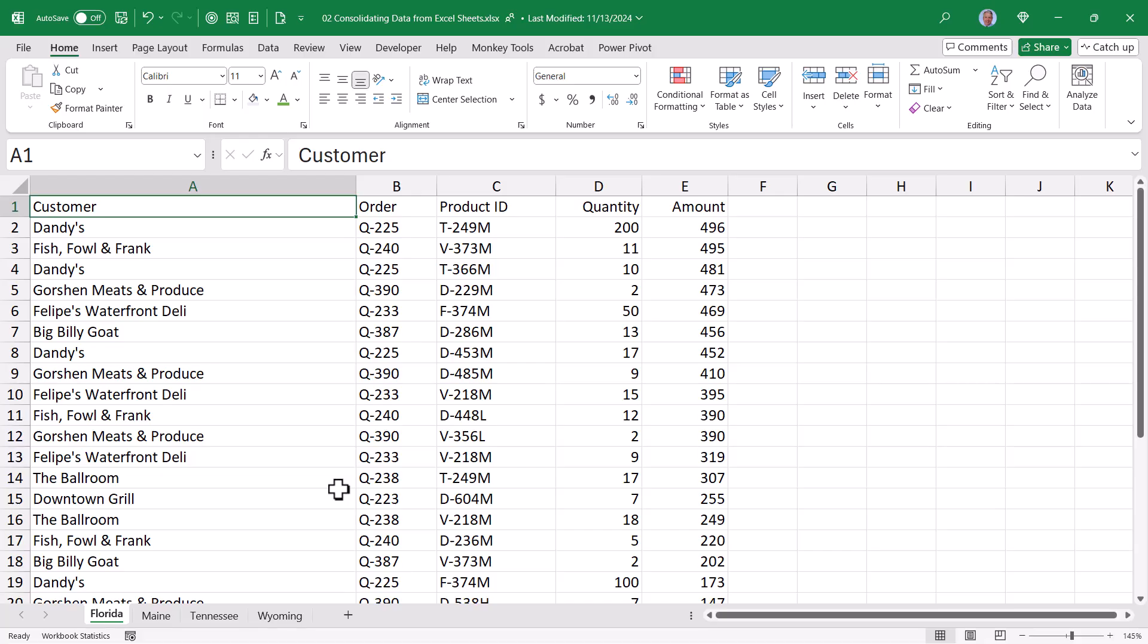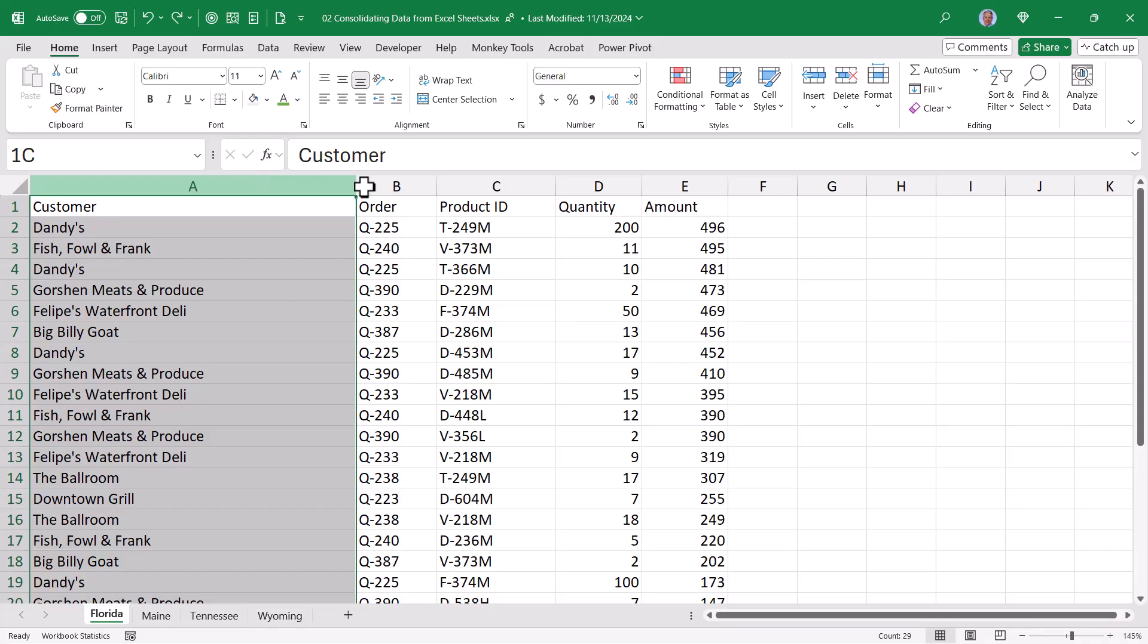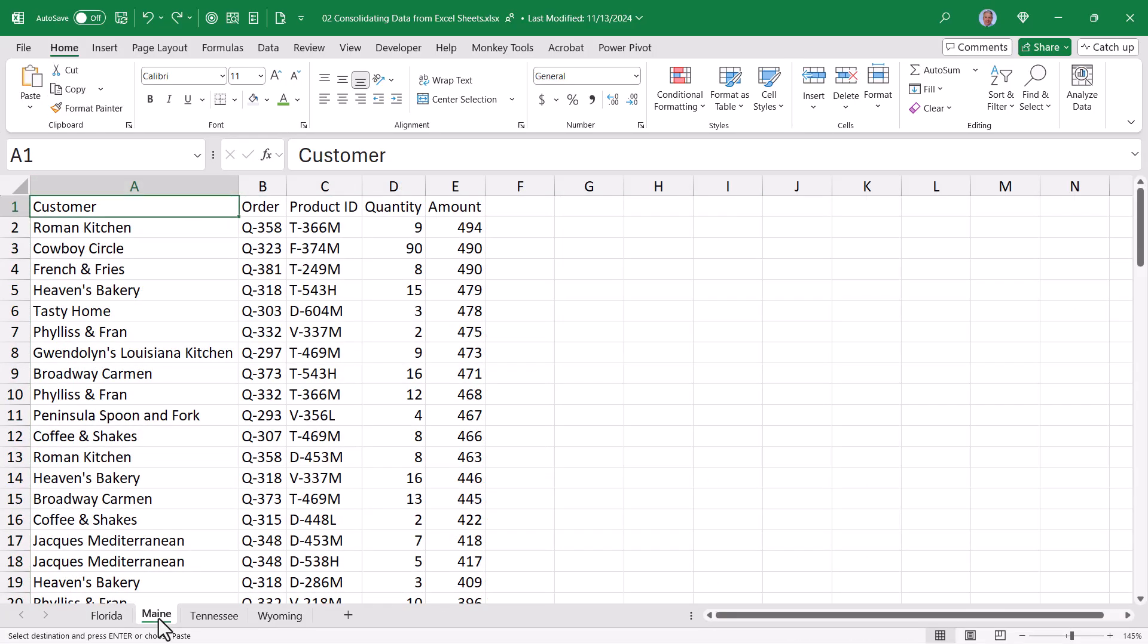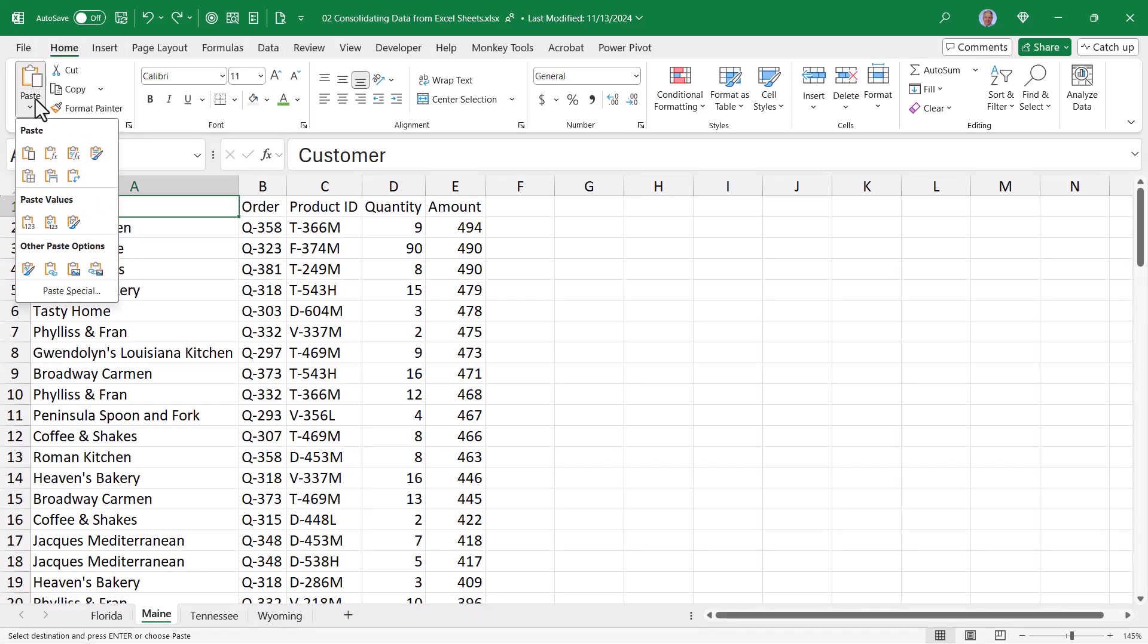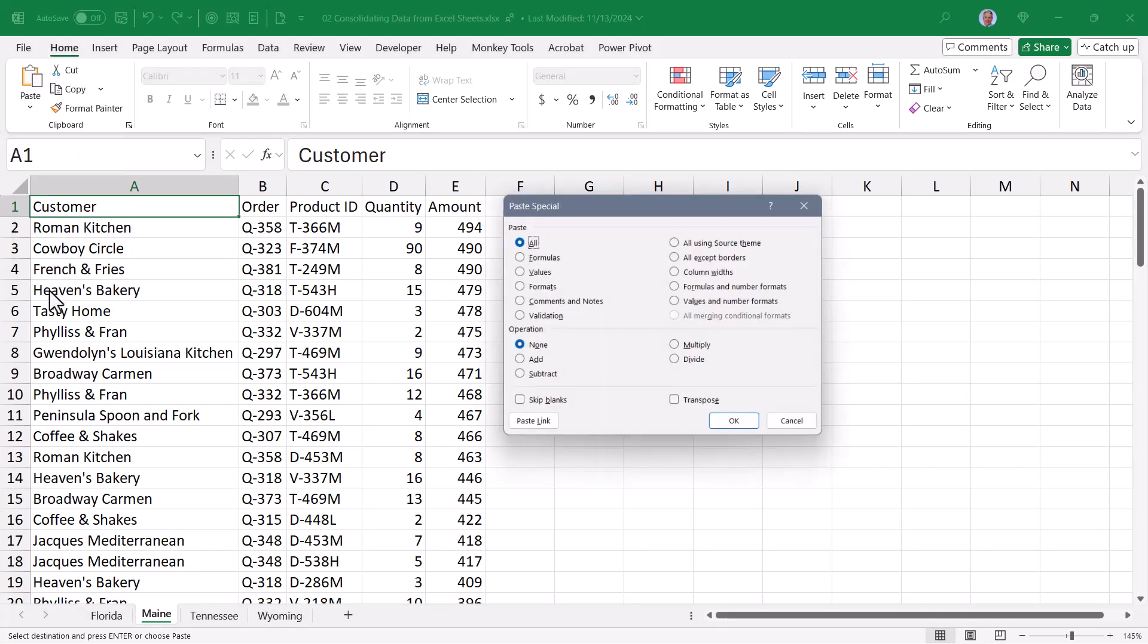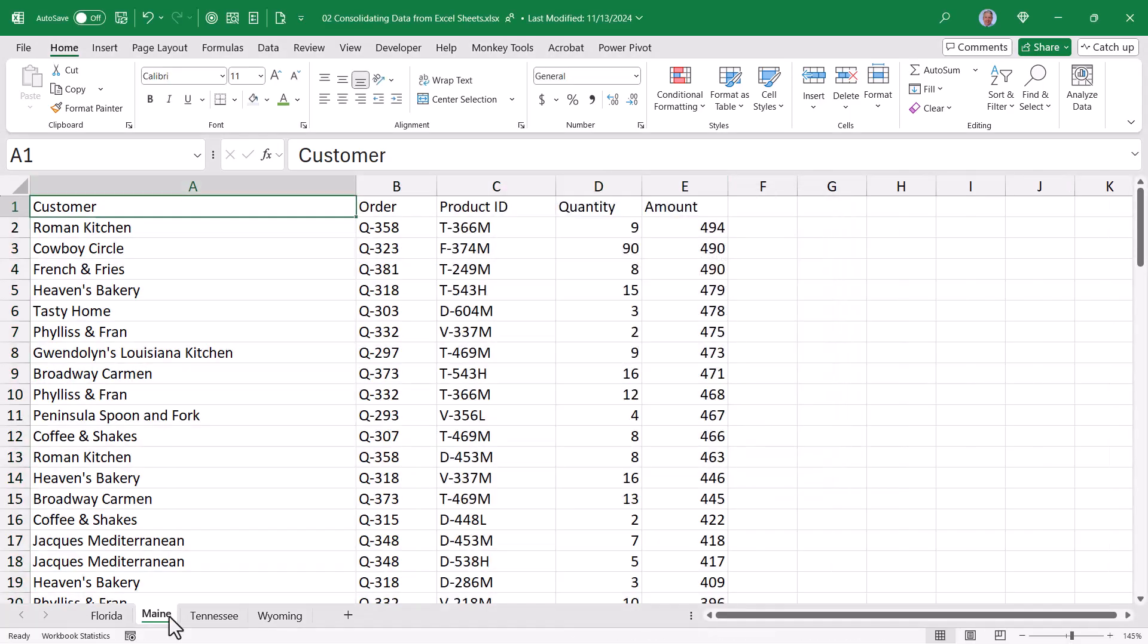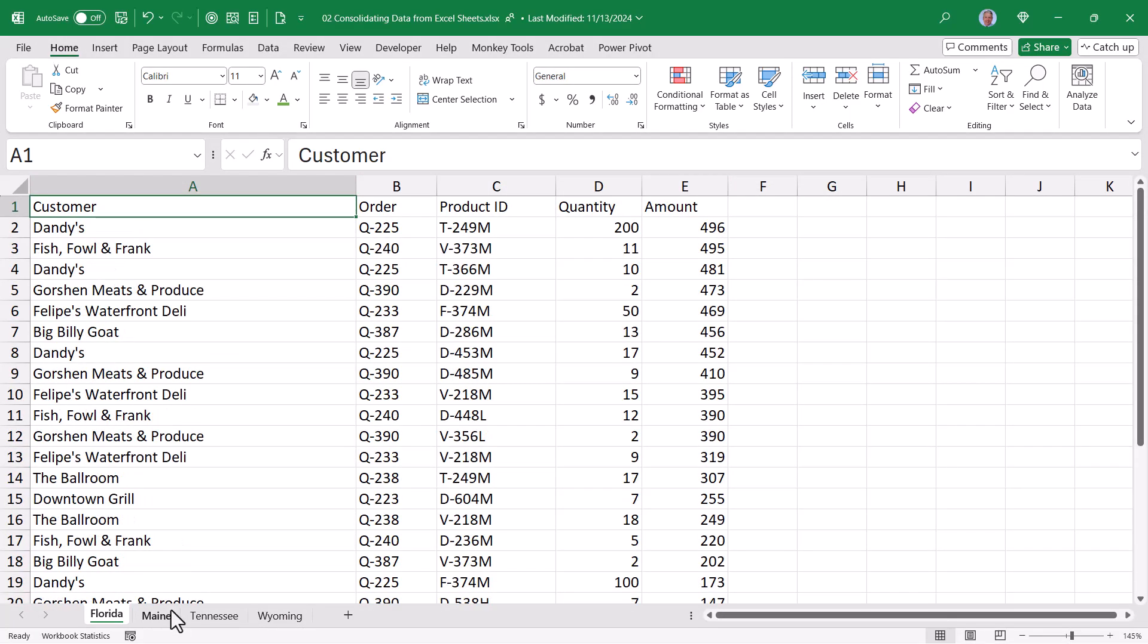So what if we could copy paste just column widths? Back on the first sheet with the proper column widths, I'll highlight columns A through E, go up and hit copy. Then I could go to the next sheet, sitting in column A, go to the paste options, and go to paste special, and choose column widths. Hit OK. And now Maine's column widths are the same width as Florida's column widths.